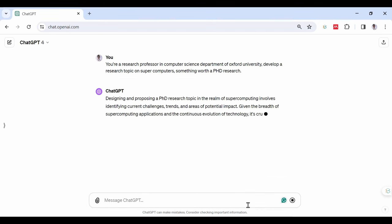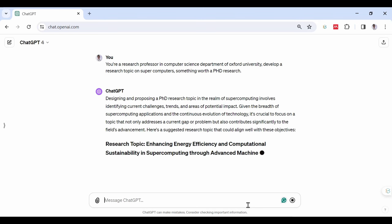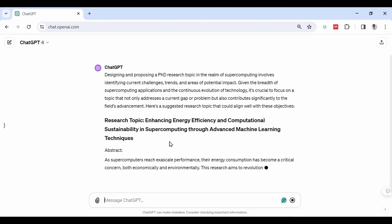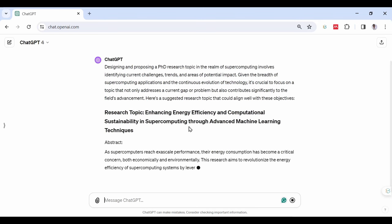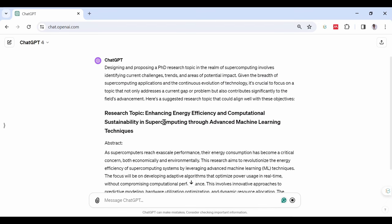Go to ChatGPT and type the following command. You're a research professor in Computer Science Department of Oxford University. Develop a research topic on supercomputers, something worth a PhD research. Now we have our research topic. Let us go ahead and use it to generate our research title.